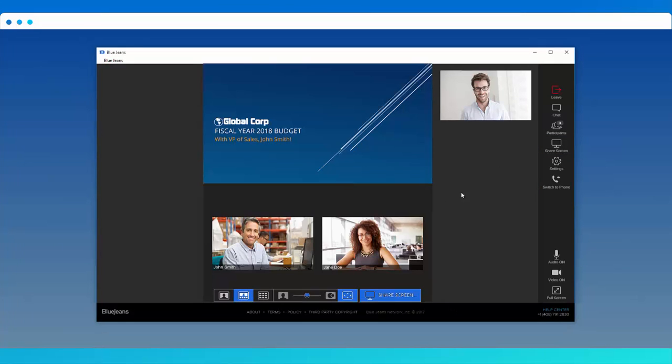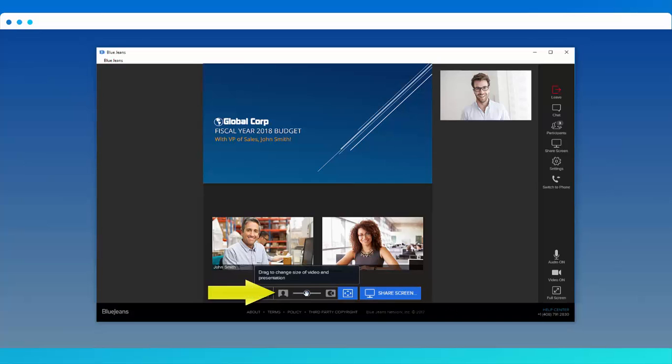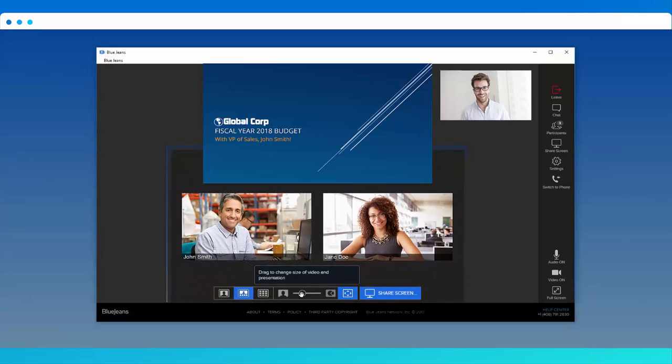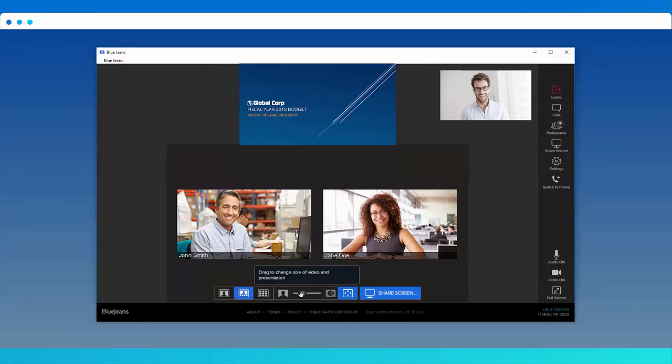While watching other participants present, you can use the slider bar here to adjust the size of the content and the video to your liking.